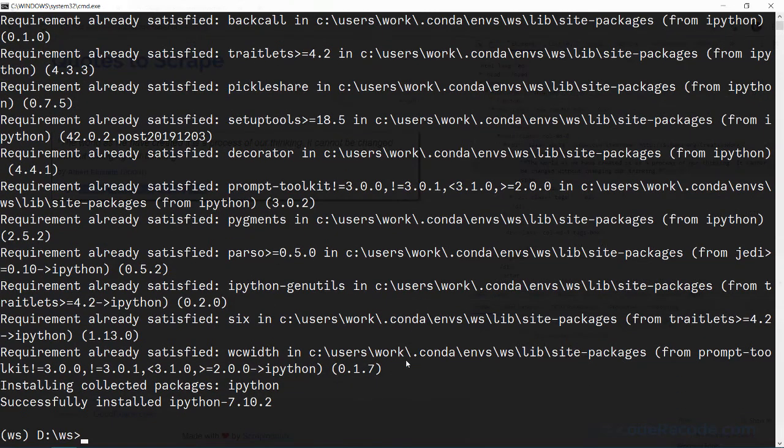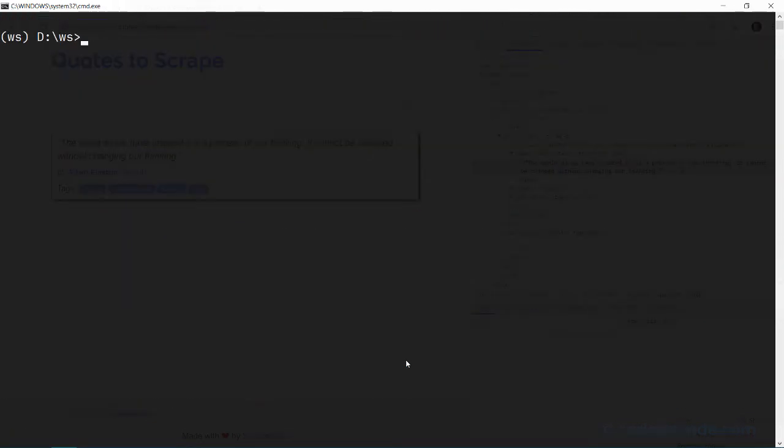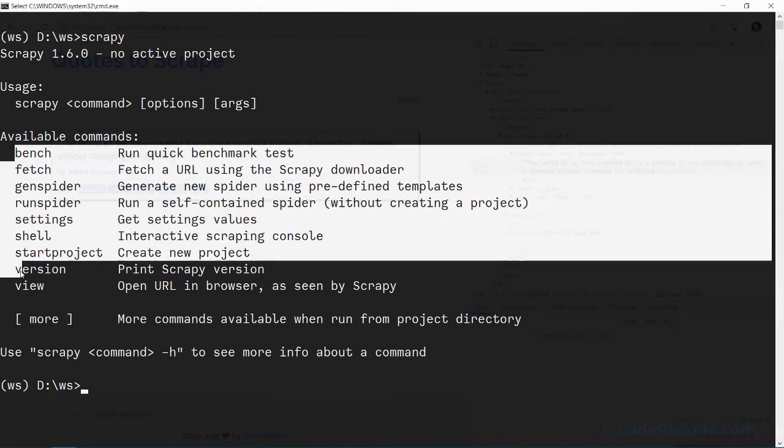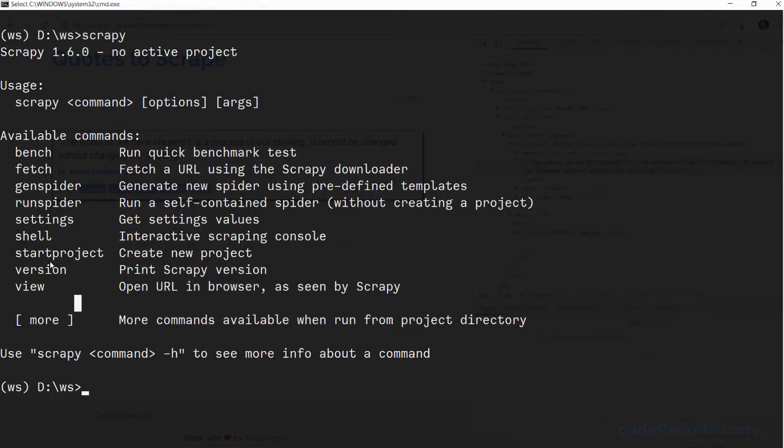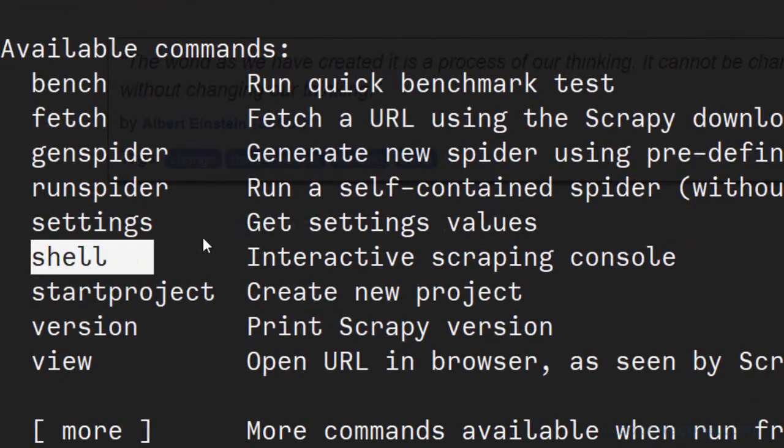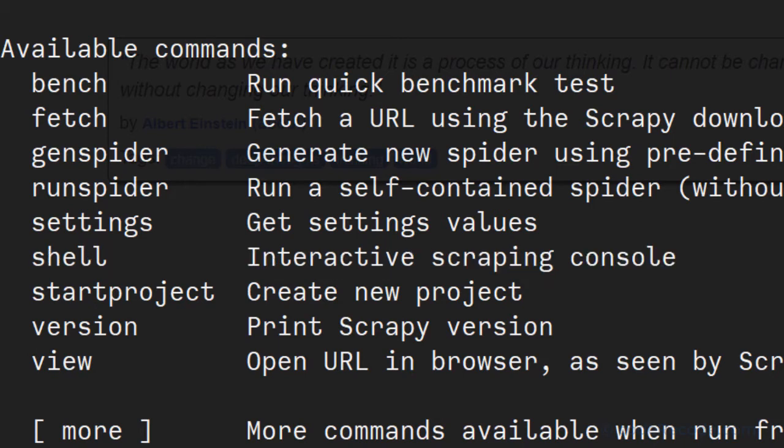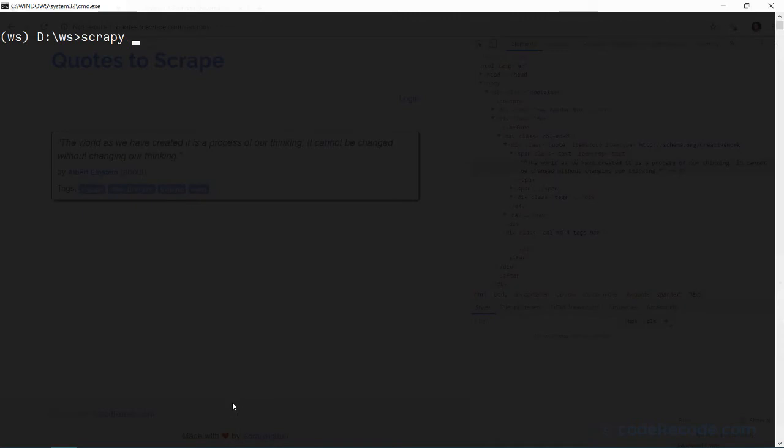Because I already have these packages installed, it doesn't take time. Now let's run the scrapy command. Scrapy has various commands and one of them is shell. So this is what we are going to use. Shell will give us interactive scraping console. So let's see it in action to understand how it works.